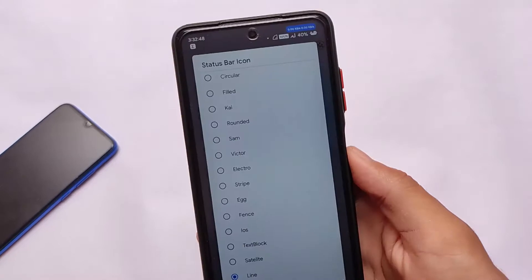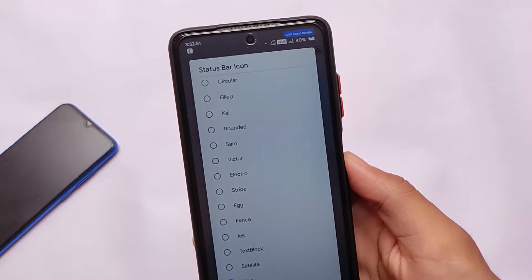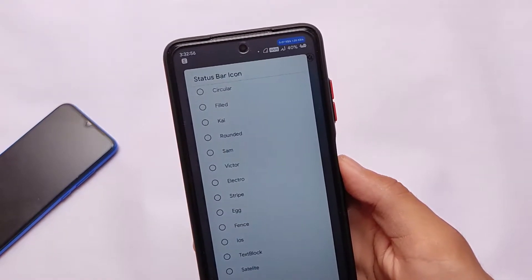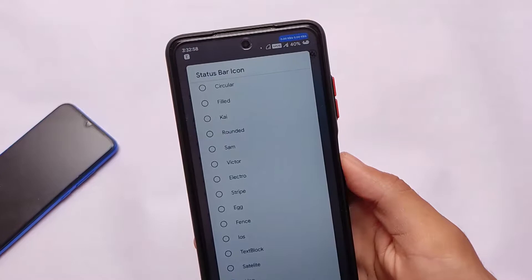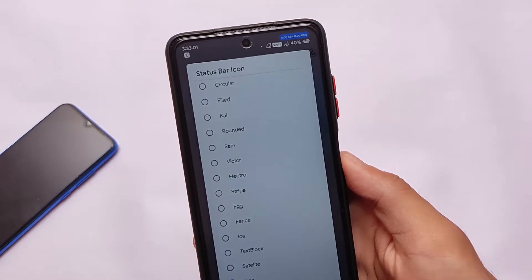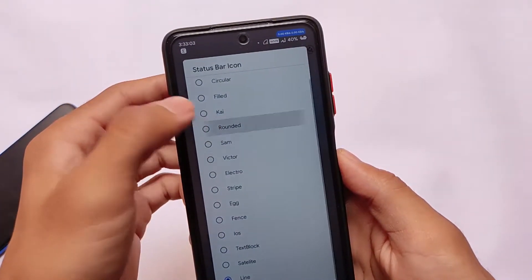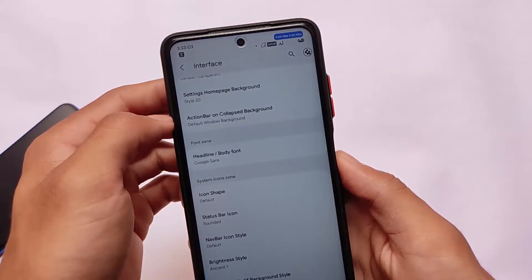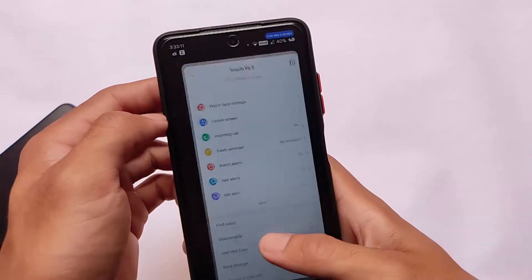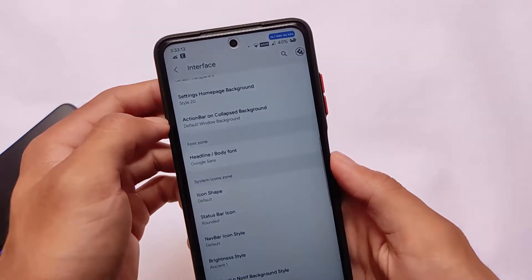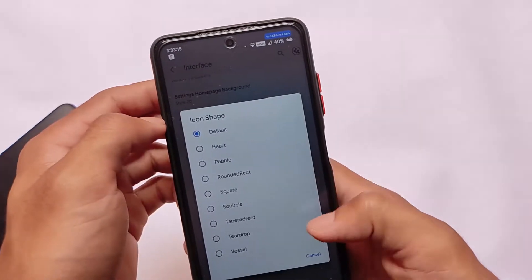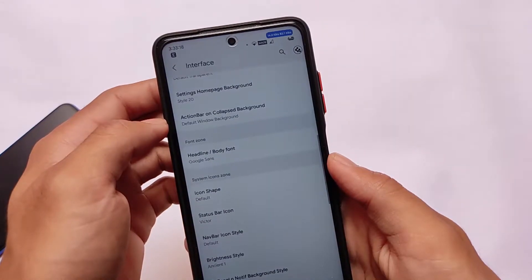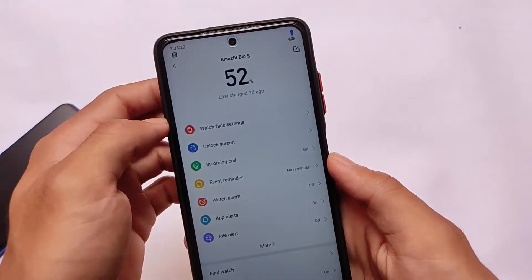Let's take a look at all those five features. If you want to install this build, you can install it right now with the link in the description. The first feature we're going to talk about is the status bar icons. This is the only ROM where you get status bar icon customizations. In other custom ROMs you have only limited icon pack options, but in this OS we have a lot of icon pack options available.